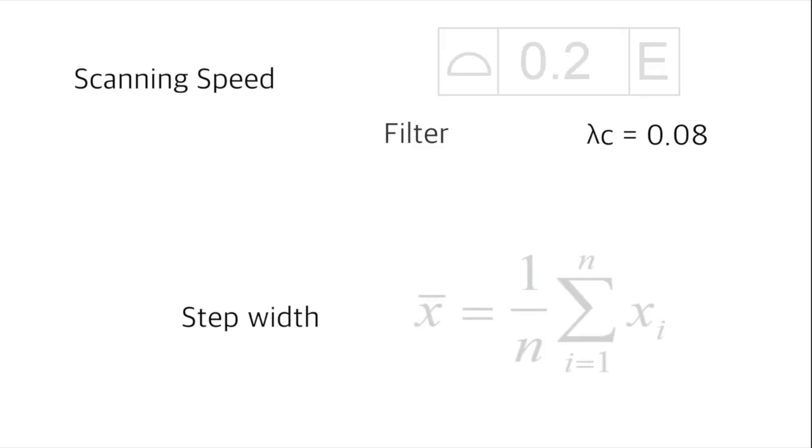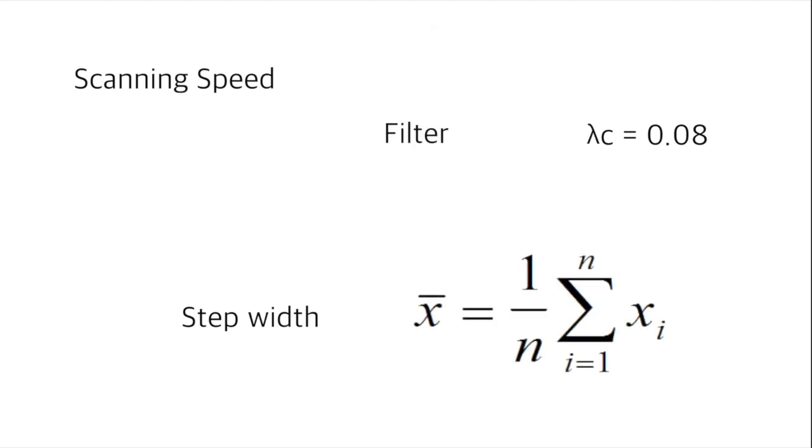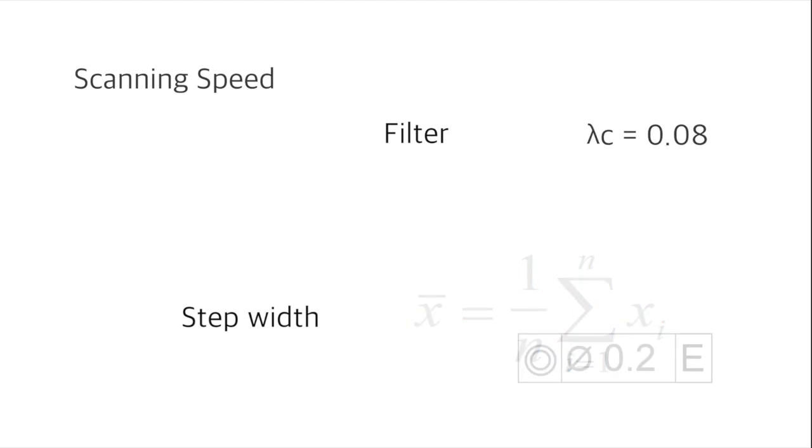How fast should the surface be scanned? How many points should be taken for each feature? When do I need a filter and what calculation method should be used?